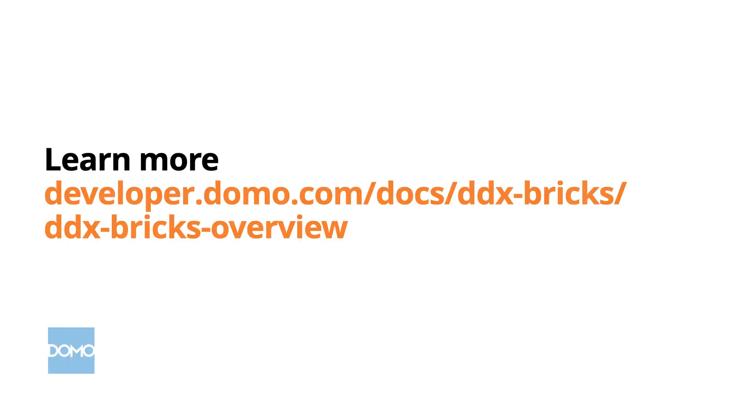If you'd like to learn more about DDX bricks, please visit our Domo Developer Portal at developer.domo.com. Thank you.